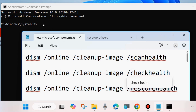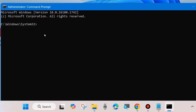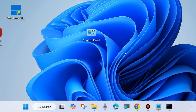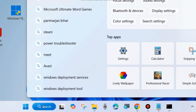It will take some time, so wait. Follow on-screen instructions and execute all three commands one by one. Wait until 100 percent verification is complete. After that, restart your system and check whether your Windows update failure is resolved or not. If not, go to the next fix.